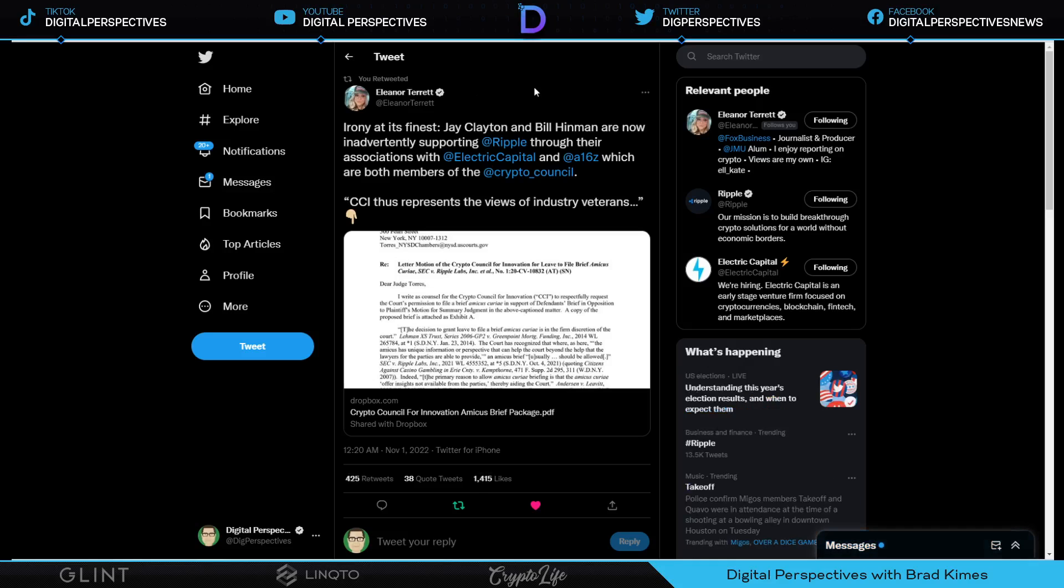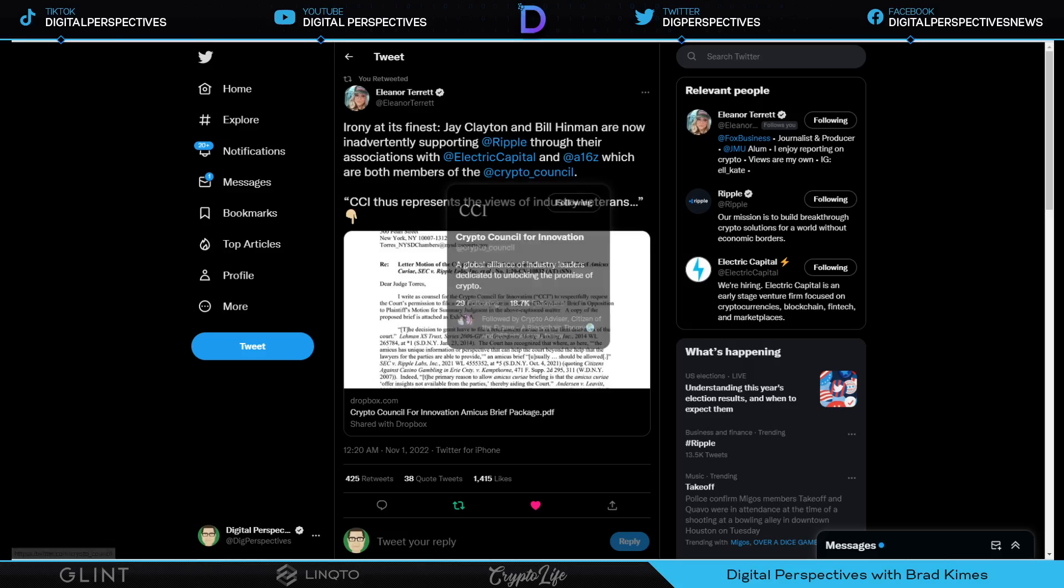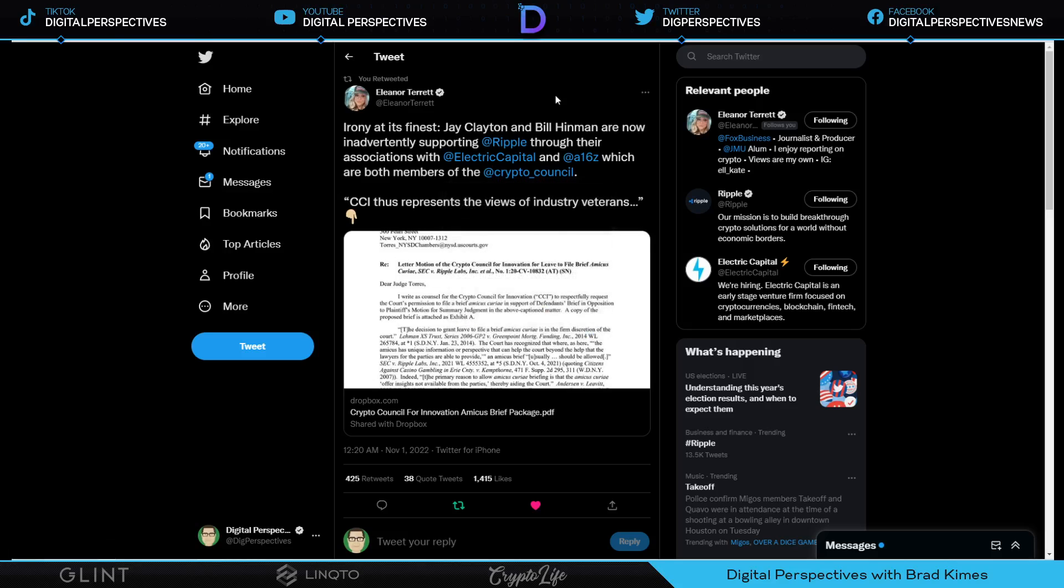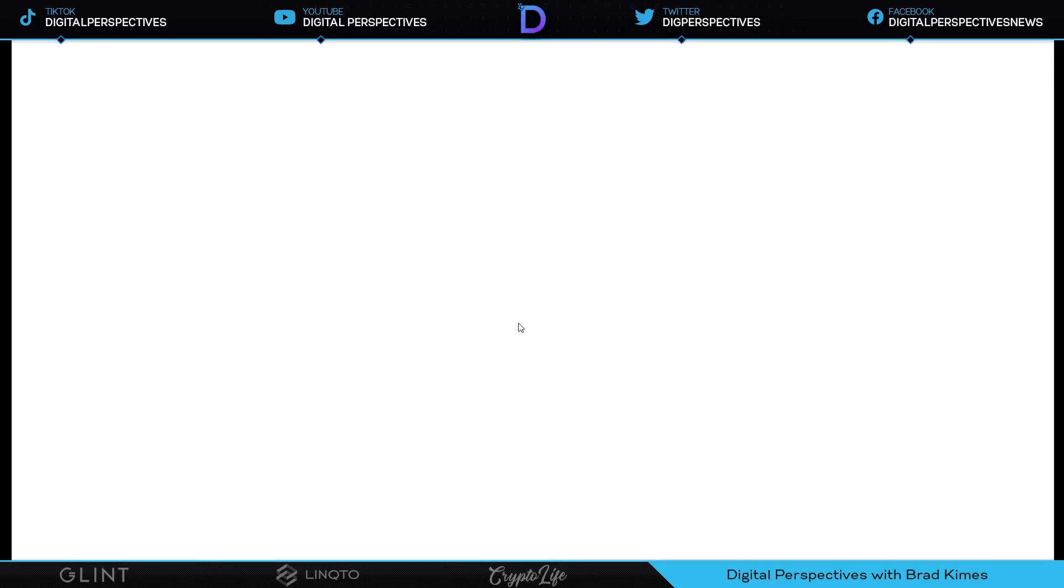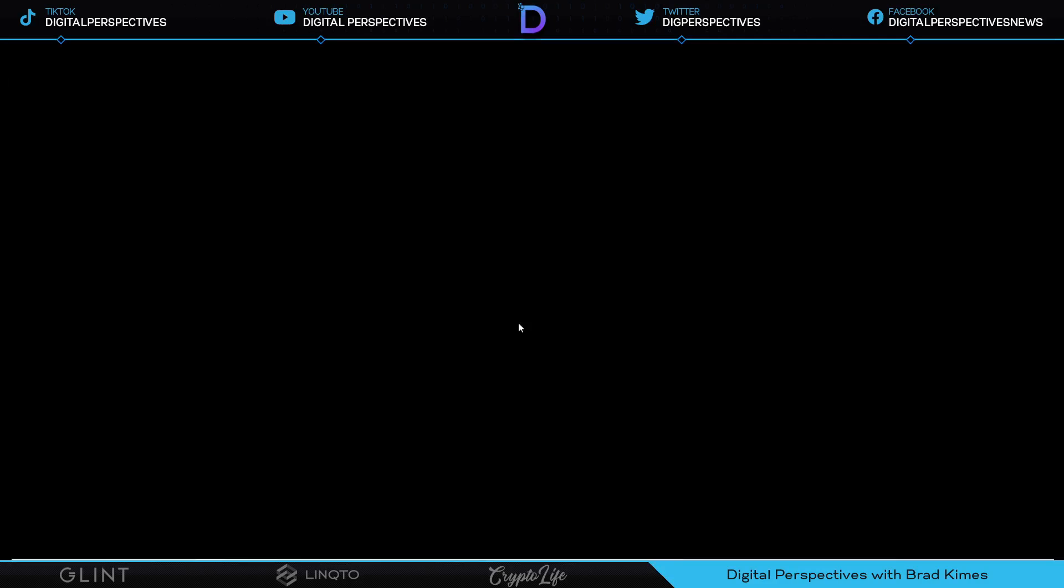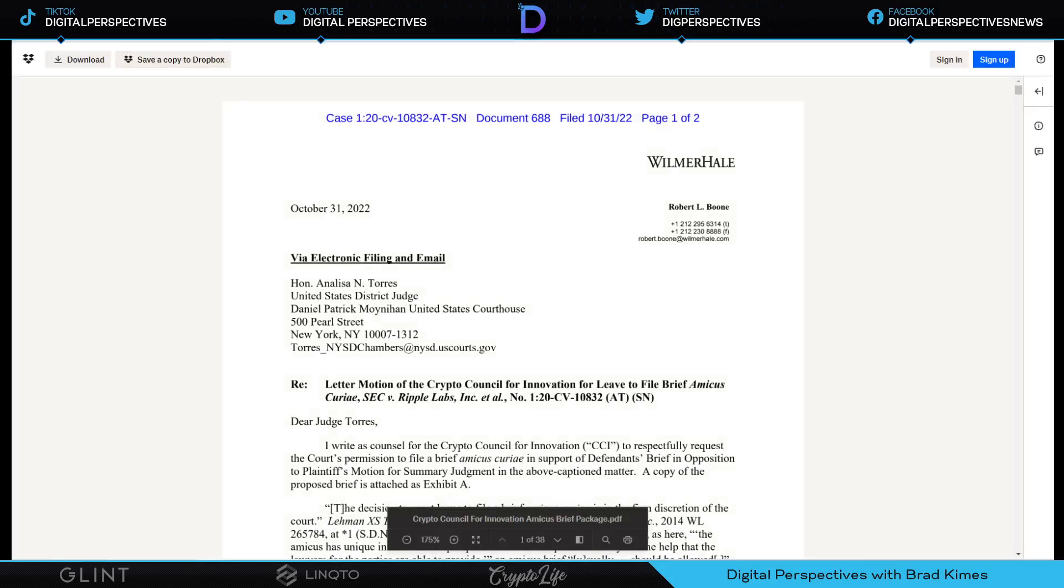Ripple's allies are expanding, Coinbase files the amicus brief. But before we do, let's take a look at this one from CCI, the Crypto Council for Innovation group. It's a global alliance of industry leaders and the irony is at its finest, says Eleanor Tarrant, because Jay Clayton and Bill Hinman are now inadvertently supporting Ripple through their associations with Electric Capital and A16Z, which are both members of the crypto council. You can't make it up ladies and gentlemen.